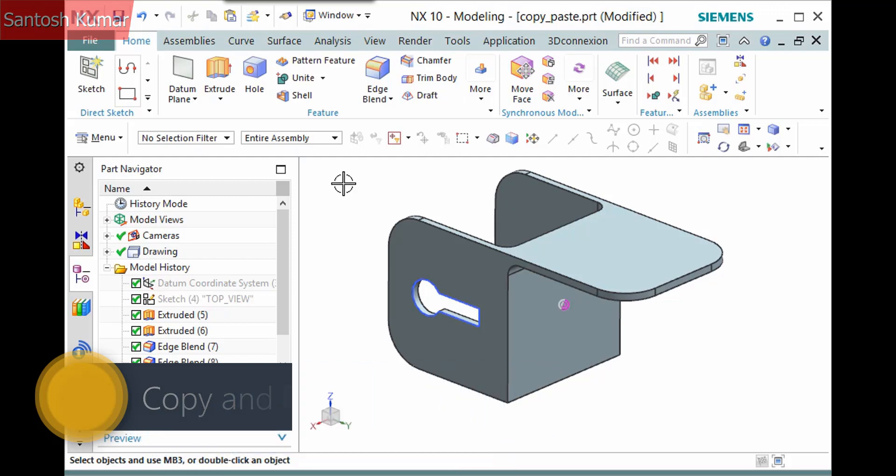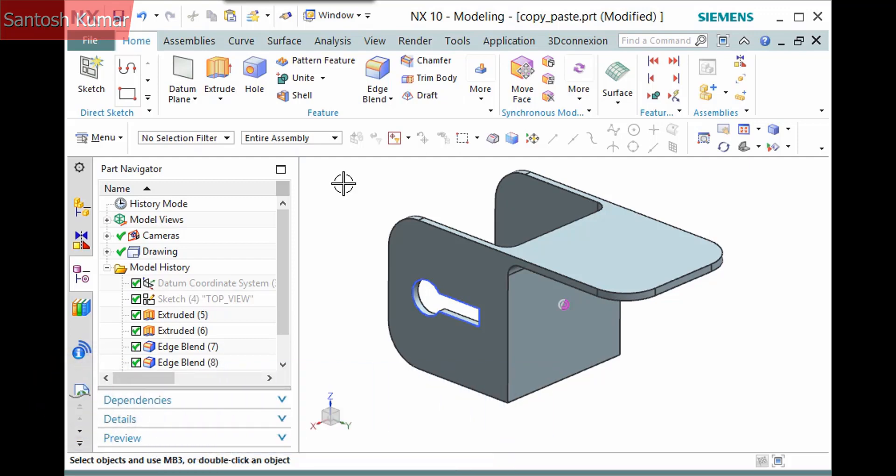In this example, I'll demonstrate copying and pasting this keyhole, which actually consists of two features.